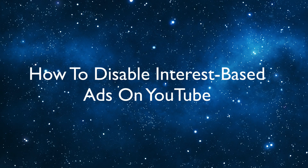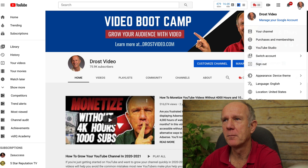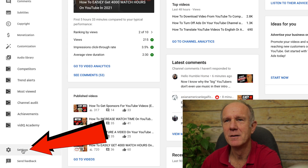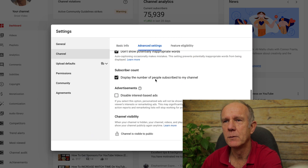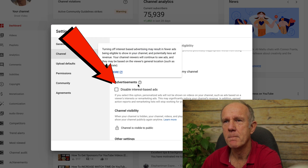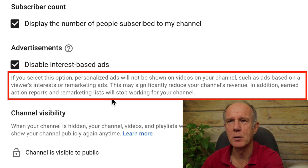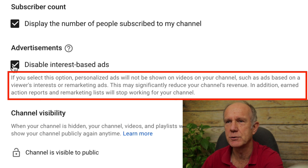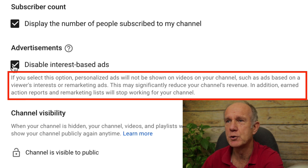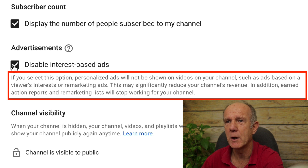Here's how to disable interest-based ads from your YouTube channel. Click on your profile icon, click on YouTube Studio, click on settings in your left-hand column, click on channel, then click on advanced settings. Scroll down to where it says advertisements and check the box that says 'disable interest-based ads.' Keep in mind that if you select this option, personalized ads will not be shown on videos on your channel — such as ads based on viewers' interests or remarketing ads. This may significantly reduce your channel's revenue, and earned action reports and remarketing lists will stop working. Personally, I keep this box unchecked because I want to get maximum revenue from my ads.